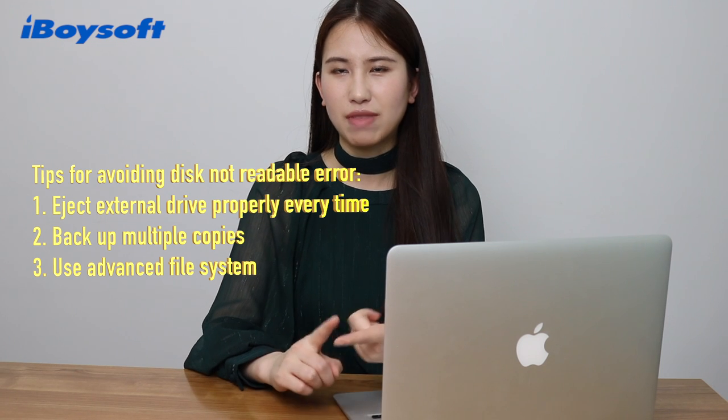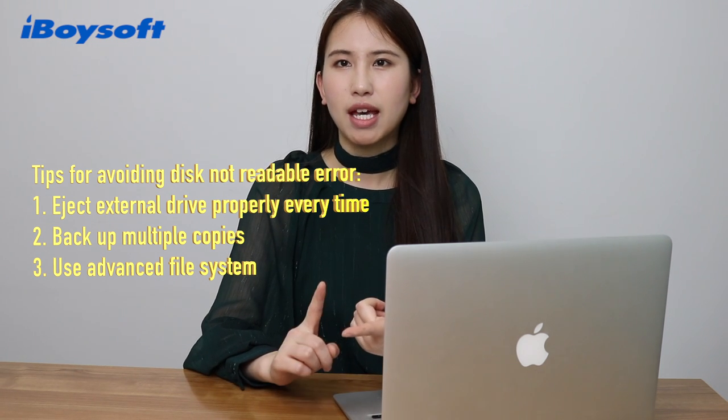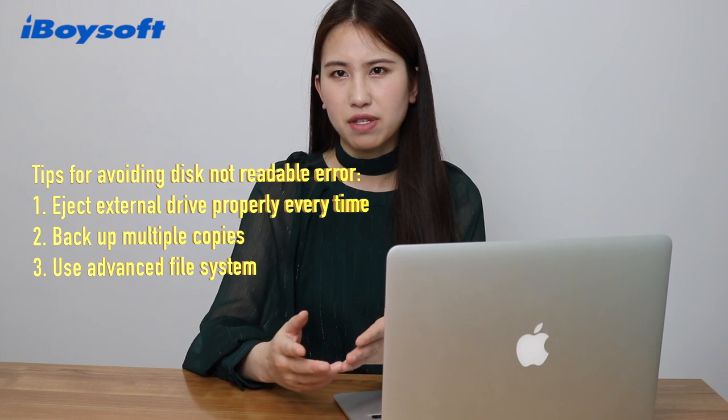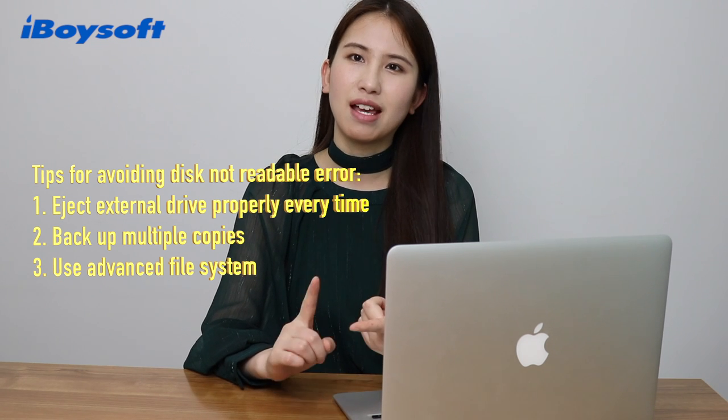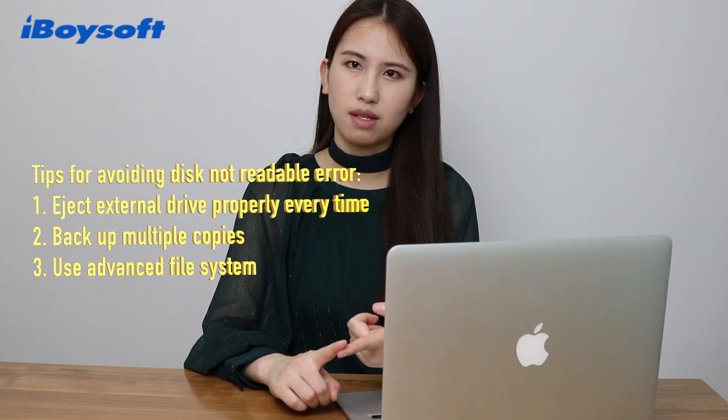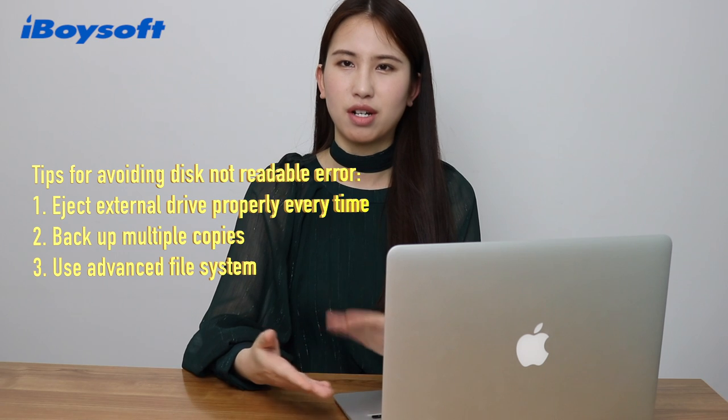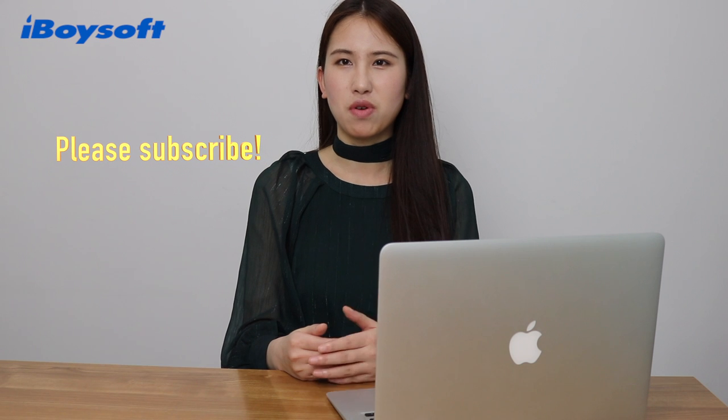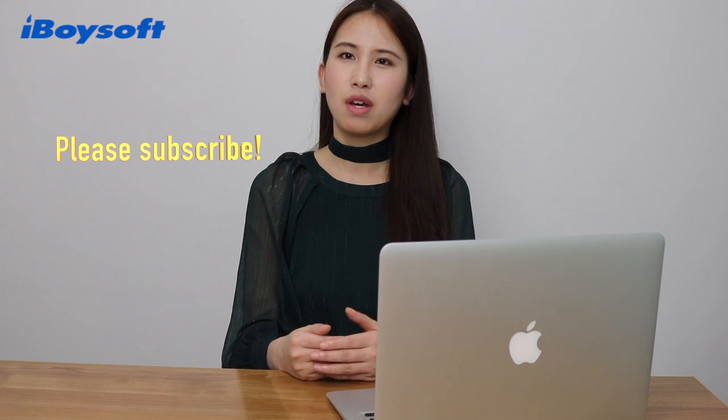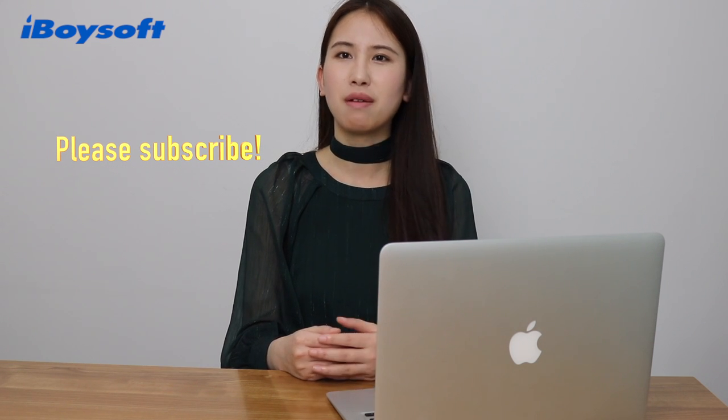Then you should use advanced file systems like NTFS, APFS, HFS Plus on your external drive. Thanks for watching this video. I hope this video can solve your unreadable external disk on Mac problem.